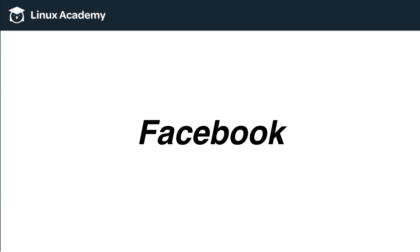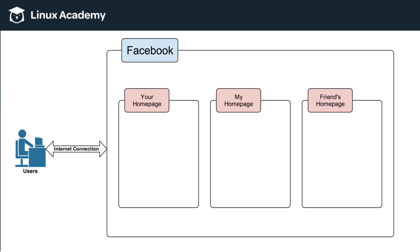So I'm going to share an analogy here. I'm going to use Facebook here to give you a frame of reference for what a VPC is. And again, this is a vast oversimplification, but it should give you a good conceptual understanding. So let's take a look at Facebook.